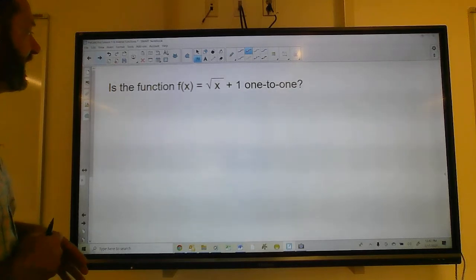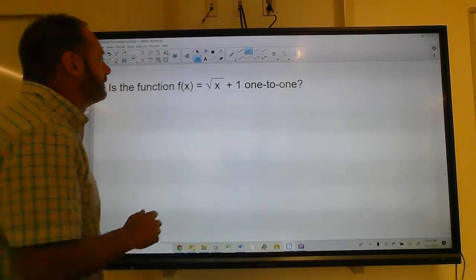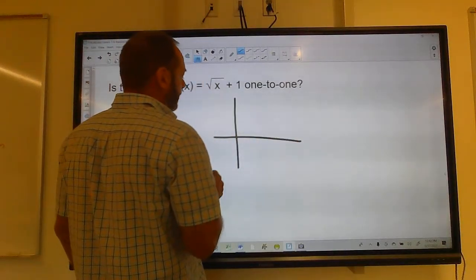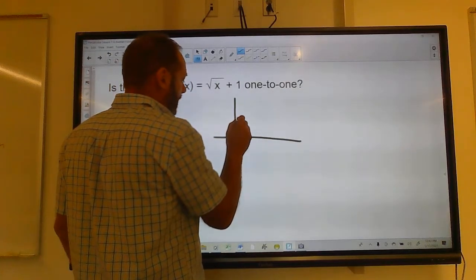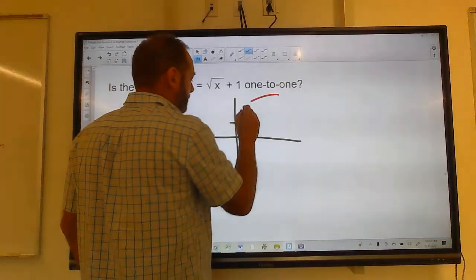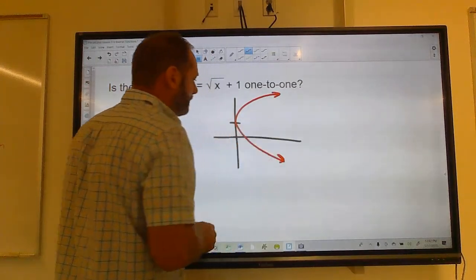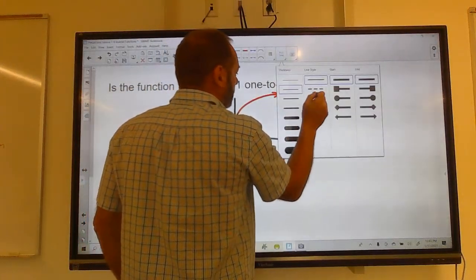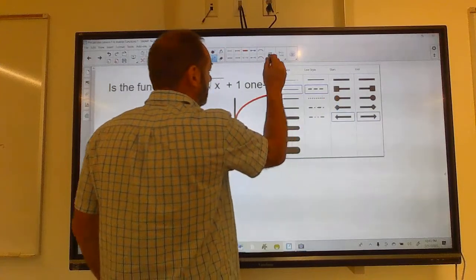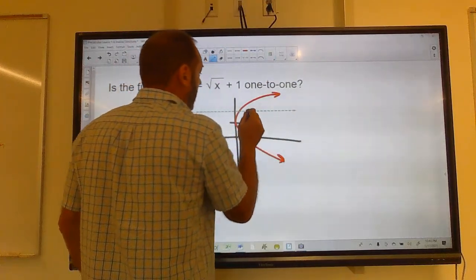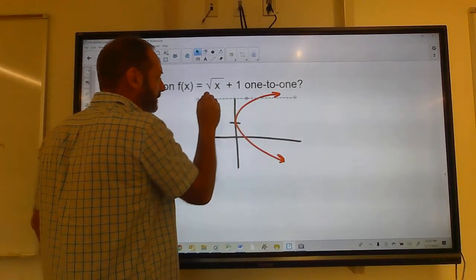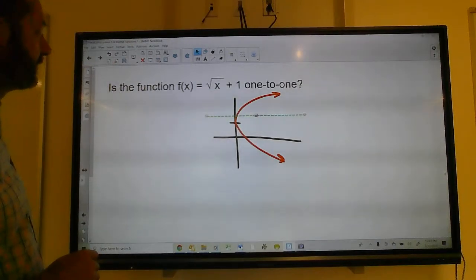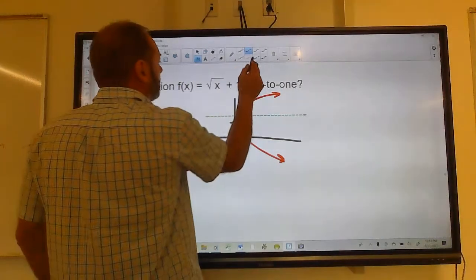Is the function f(x) = square root of x plus 1 one-to-one? Let's look at the graph — it's just a square root shifted up one, so it looks like this. Does it pass the horizontal line test? I can move the horizontal line anywhere and it only crosses once. So yes, it is one-to-one.